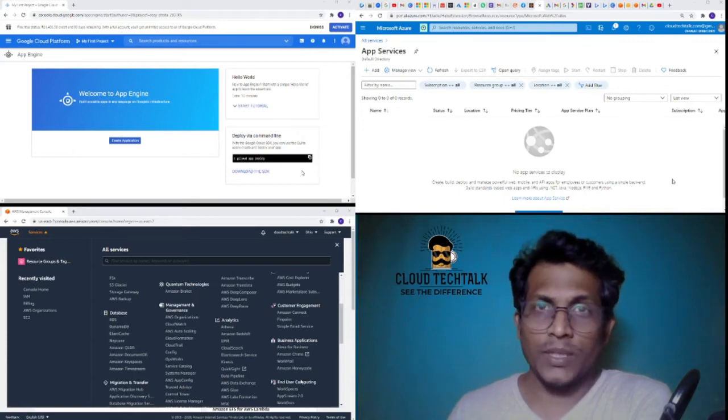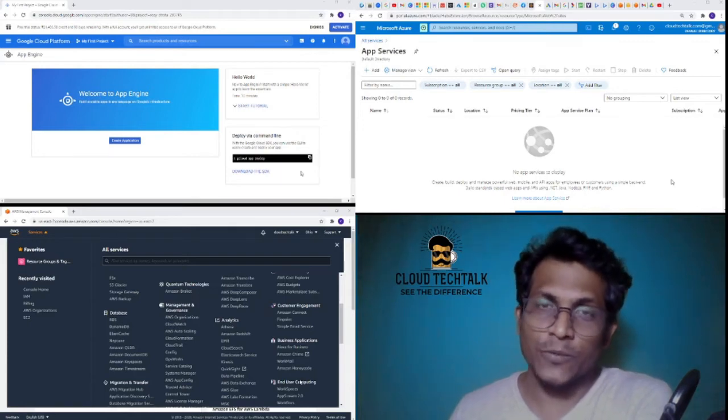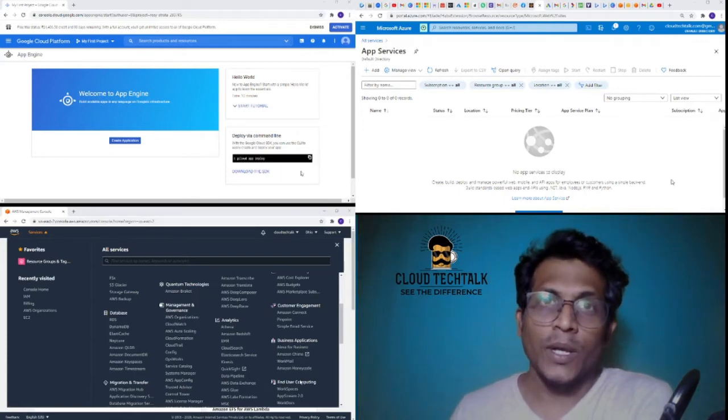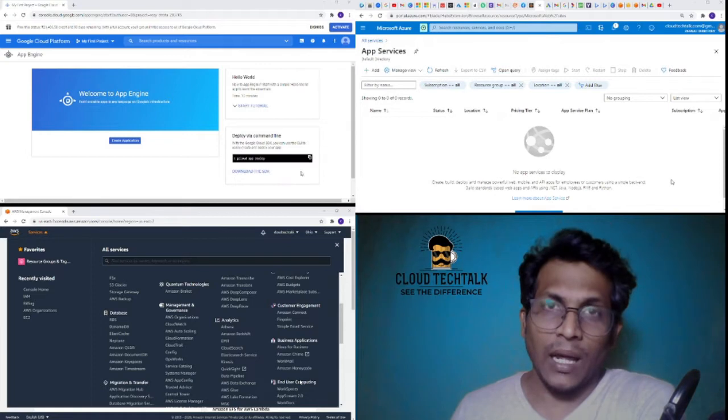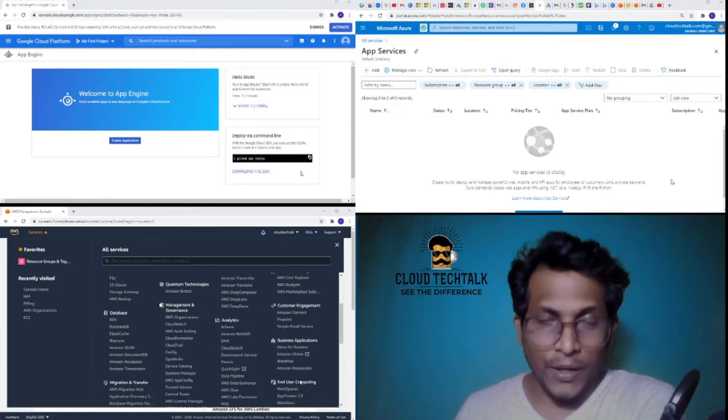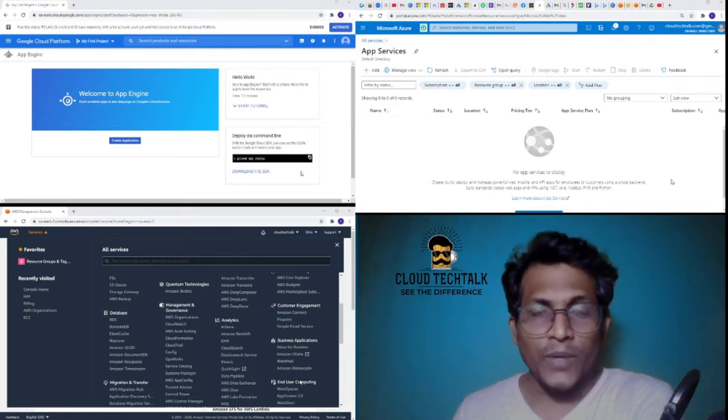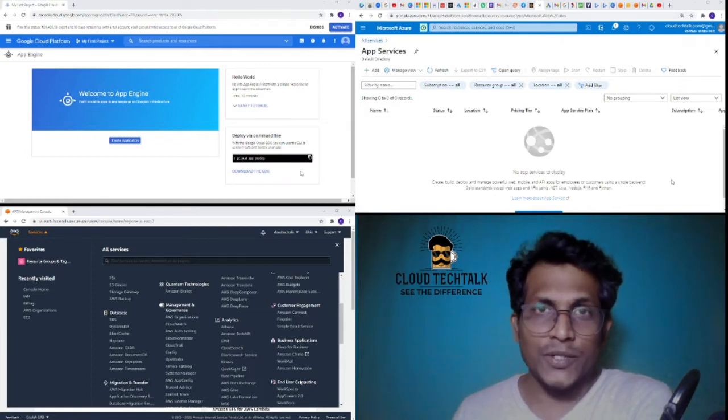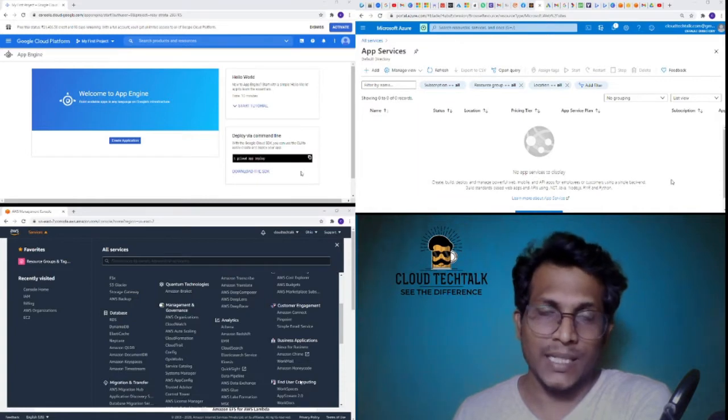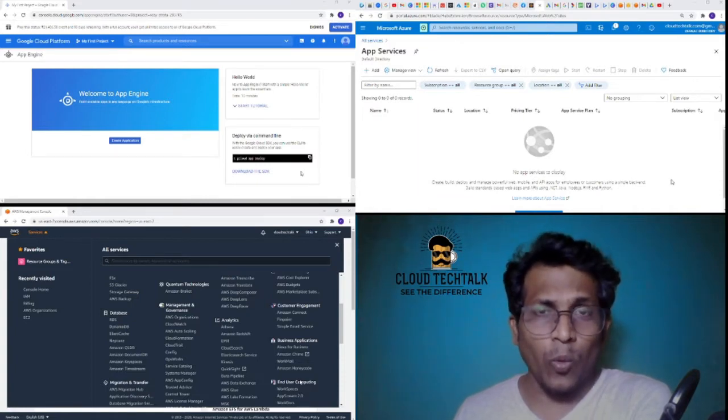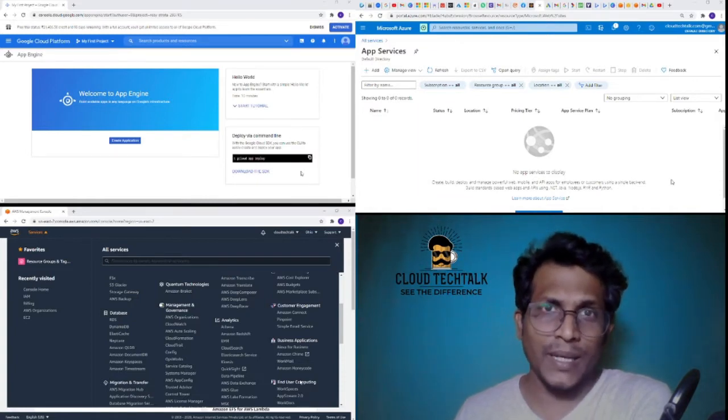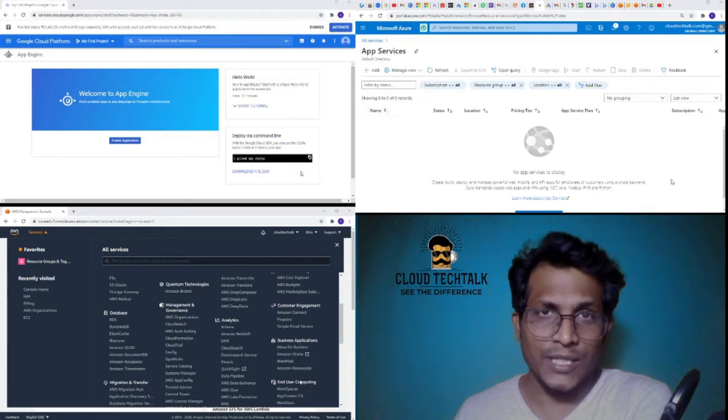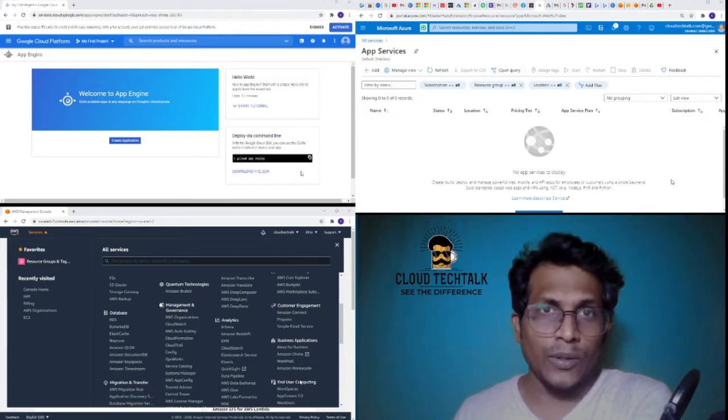Hello everyone, welcome to the Cloud Tech Talk session. In this video we're going to cover multi-cloud databases, which is Microsoft Azure, AWS, and Google GCP databases. Let's explore what databases are available in these three different cloud platforms.